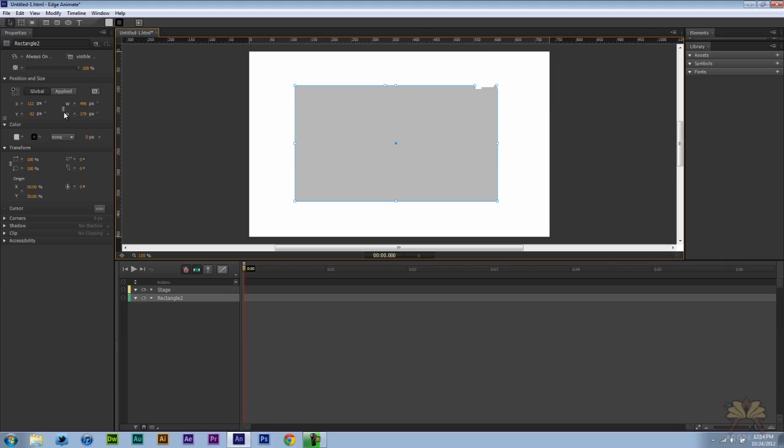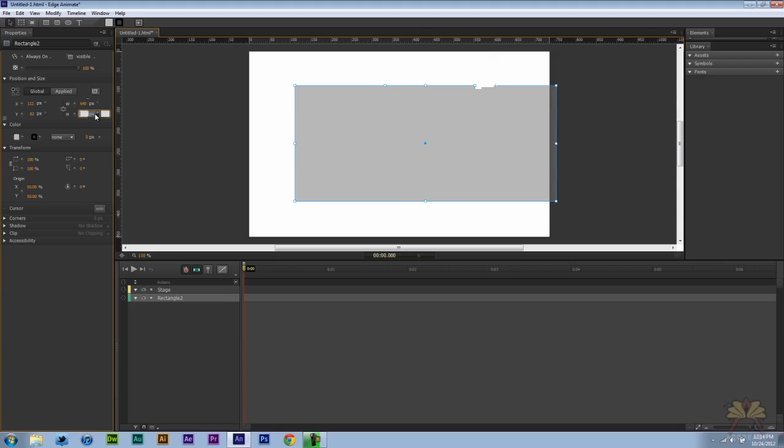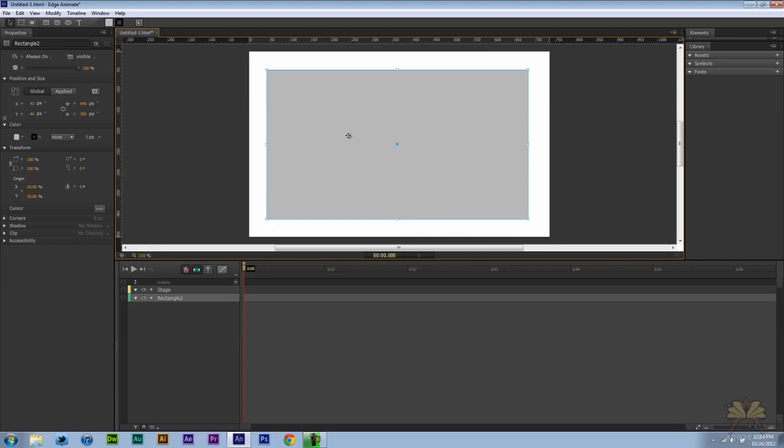If you notice here on the width and height it's linked so I'm going to unlink it and the width is going to be 640 and the height is going to be 360. This is one of the default sizes YouTube gives when you want to embed a video onto your website.